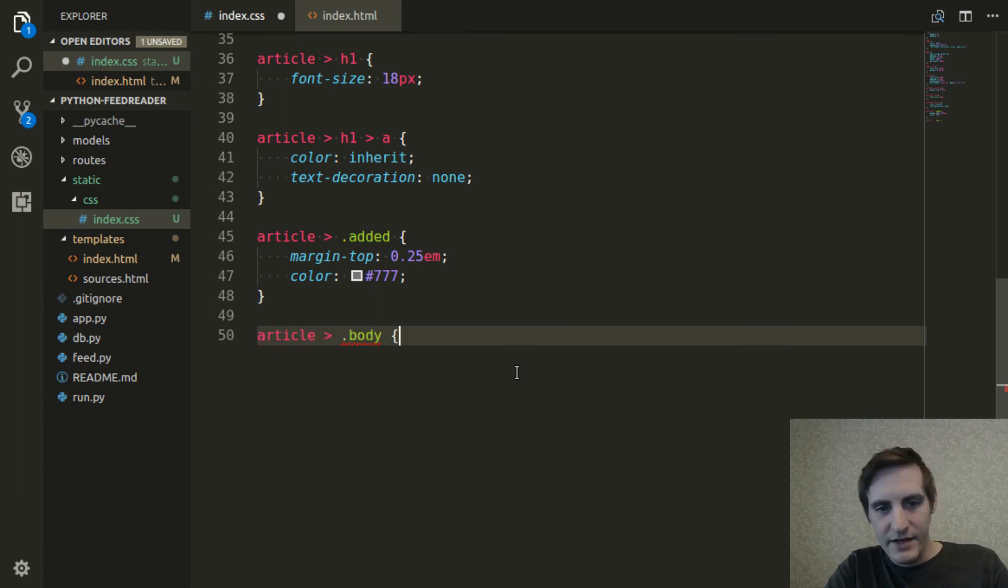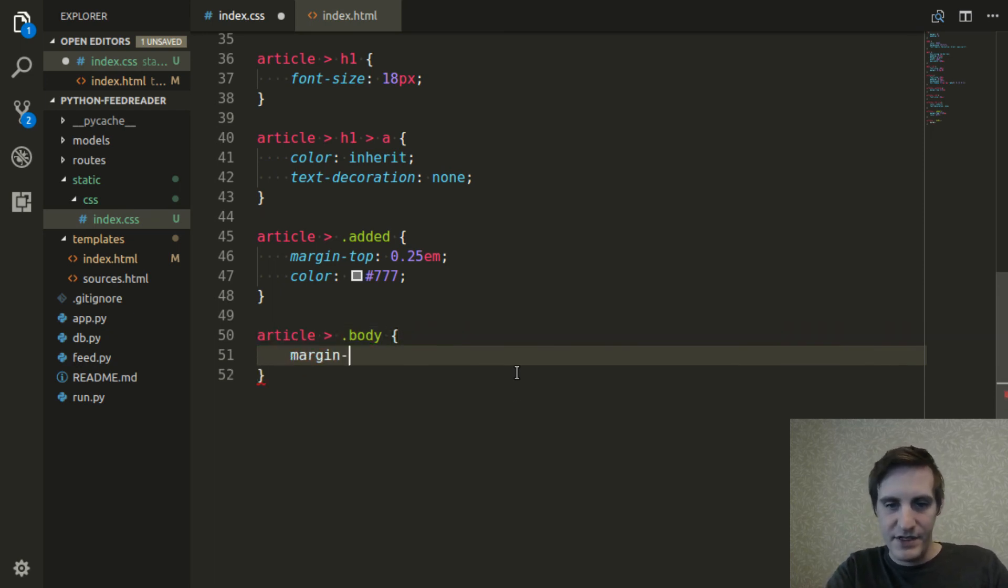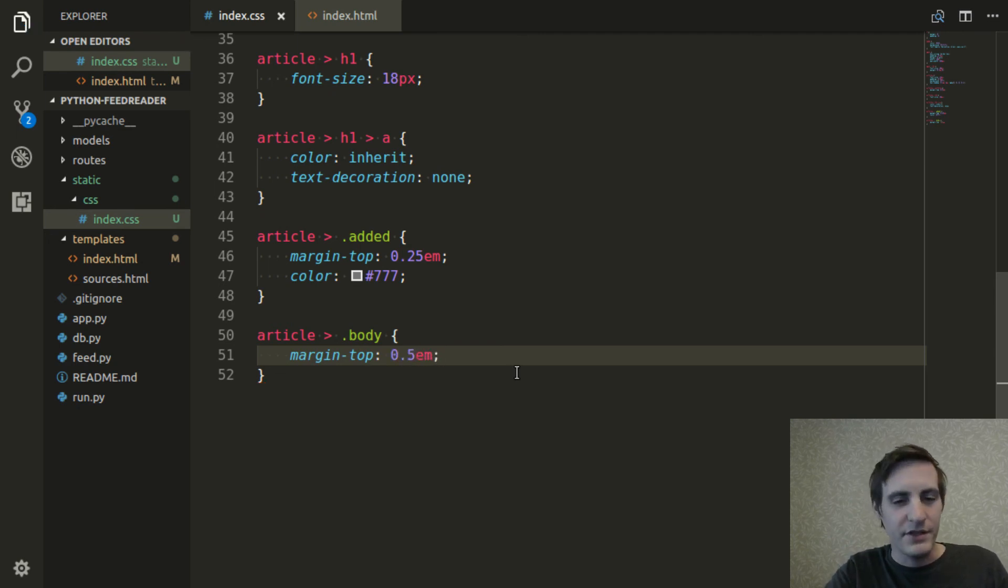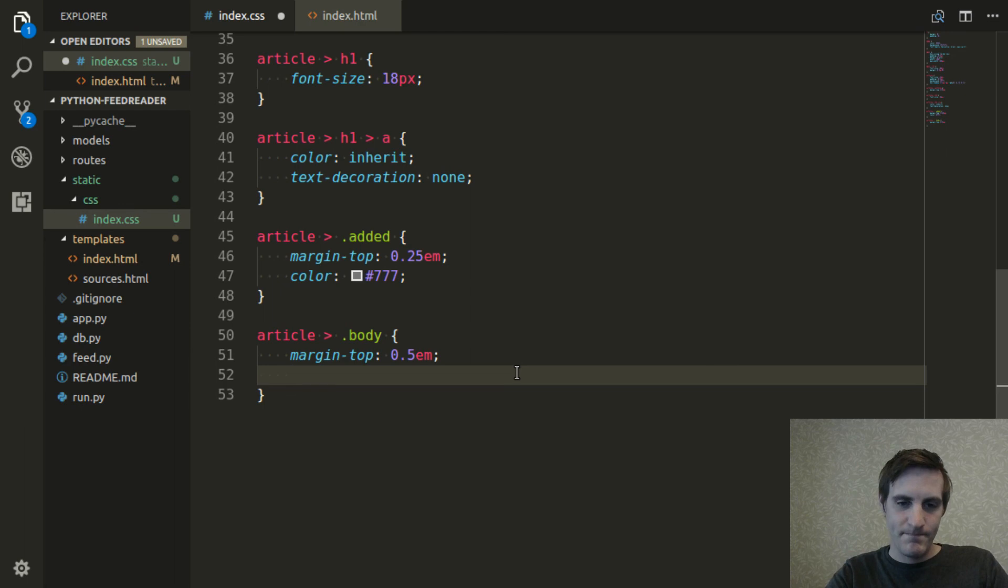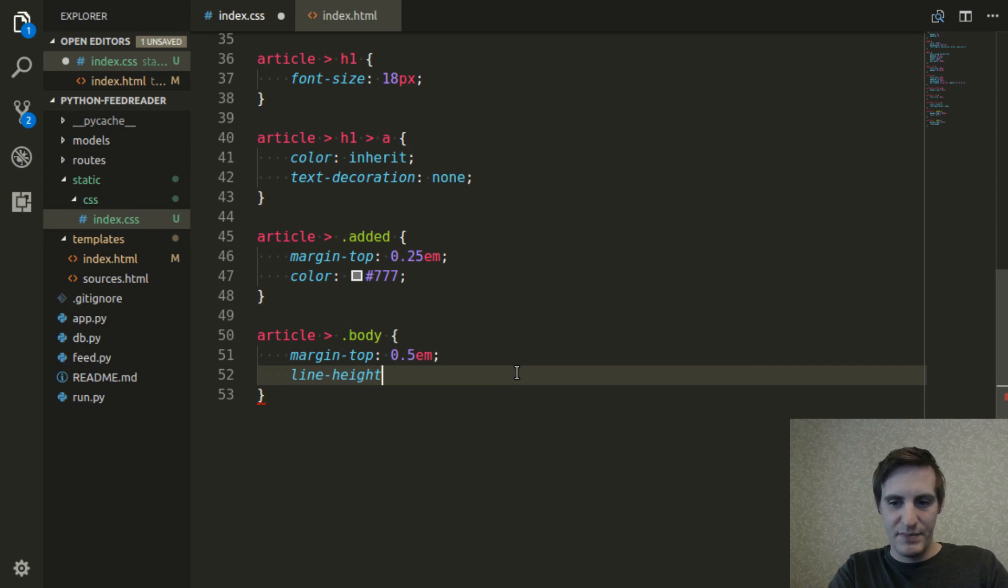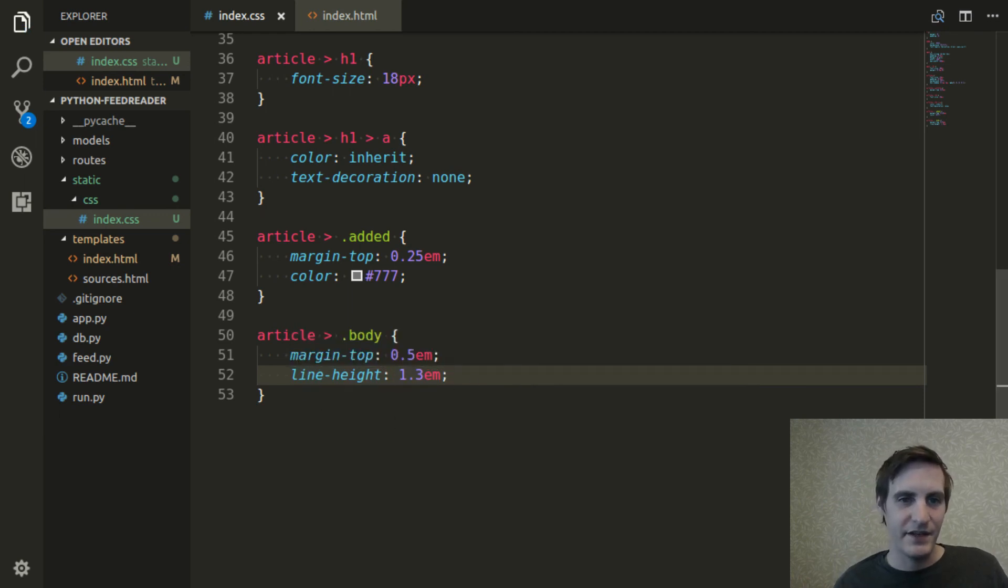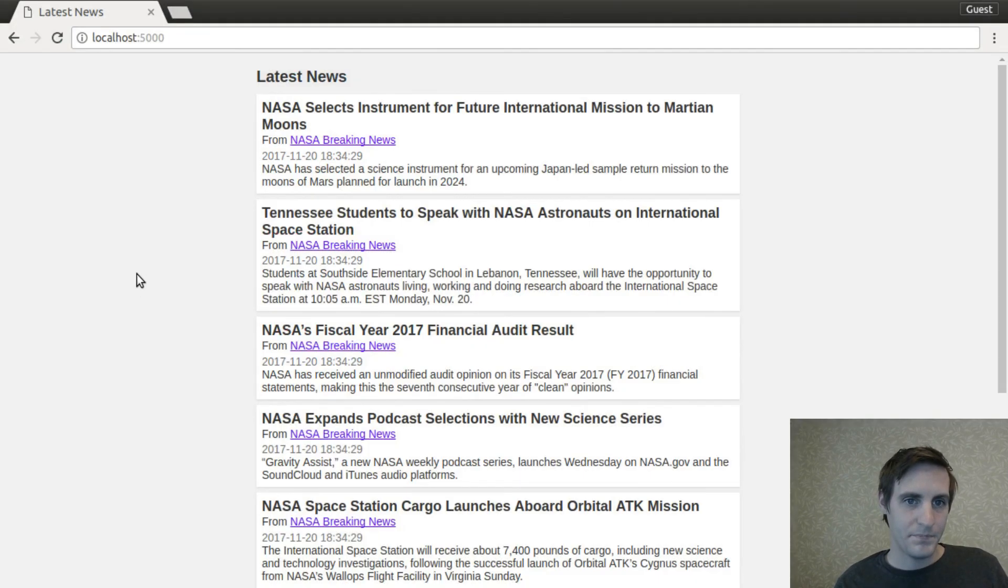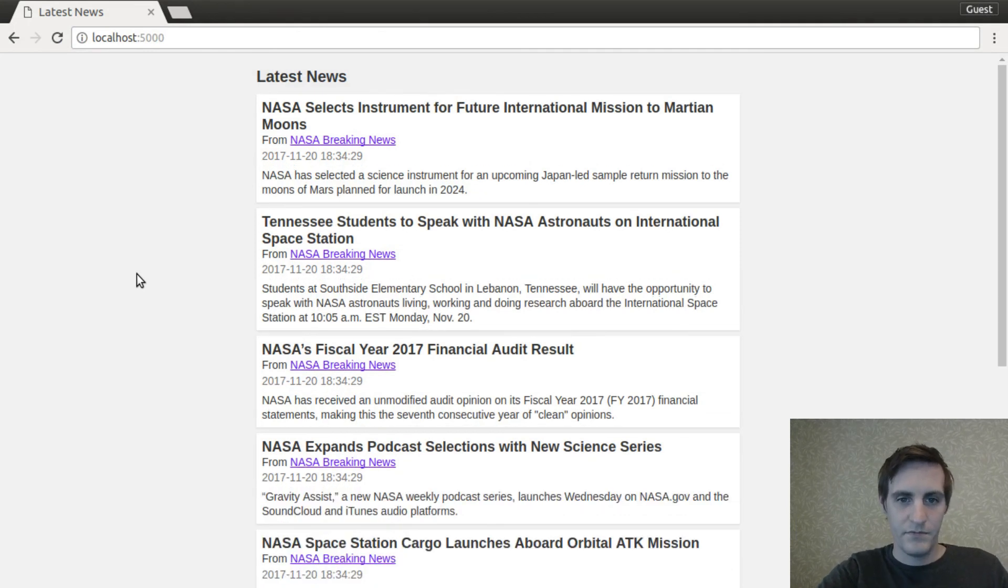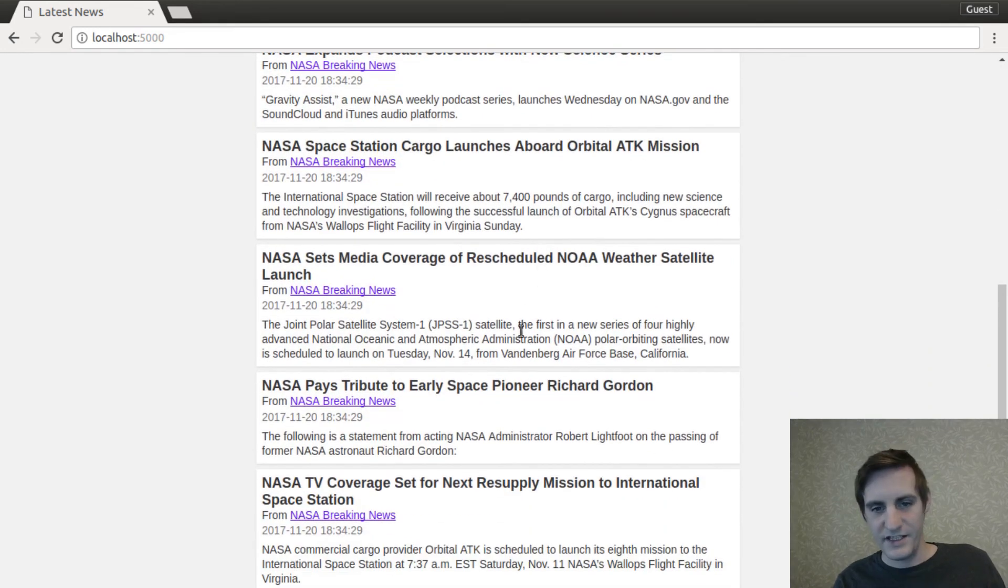So I can also do the body of the article. This one's gonna have a margin at its top, it'll be a bit more of a margin, I'll do 0.5, spread it out a bit more. I'm also gonna be explicit about the line height just to not rely on any defaults because I find it's easier to read with a nice line height. So there we go, spaced out a bit more.